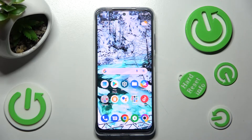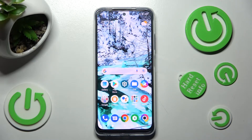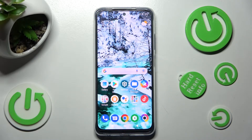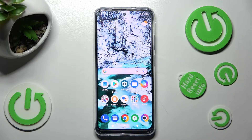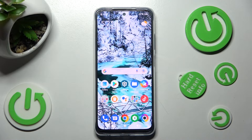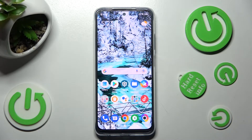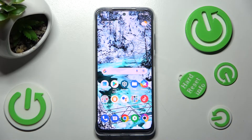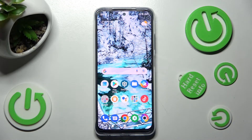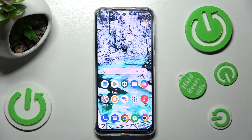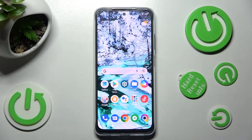Hi, in front of me is Poco M5 and today I would like to show you how you can block app notifications from apps of your choosing on this device.